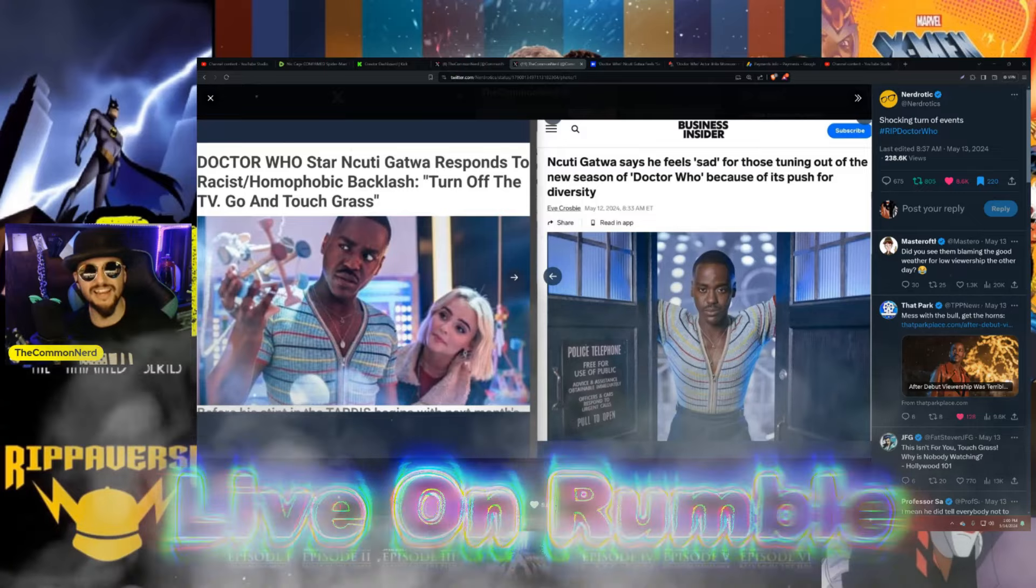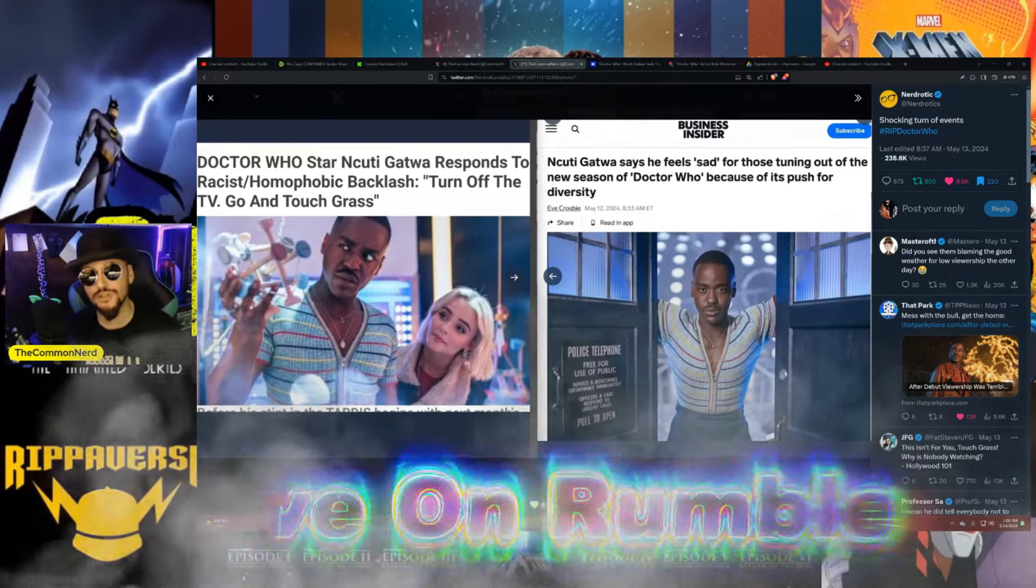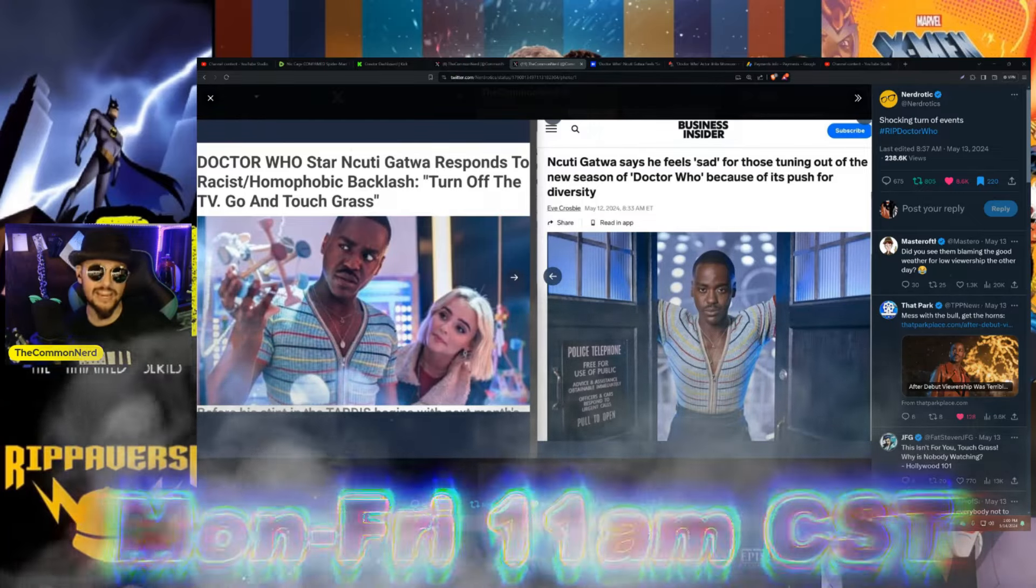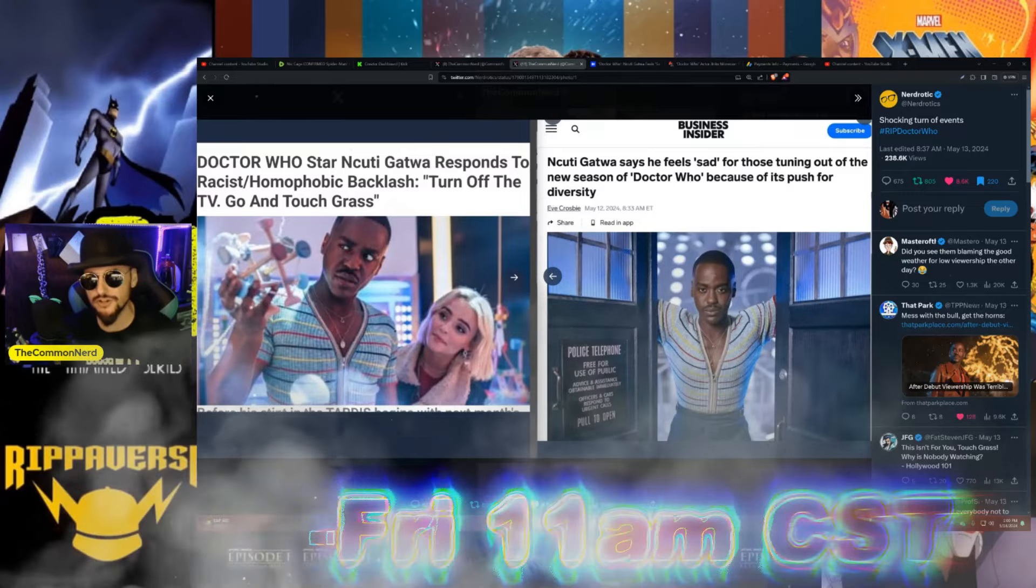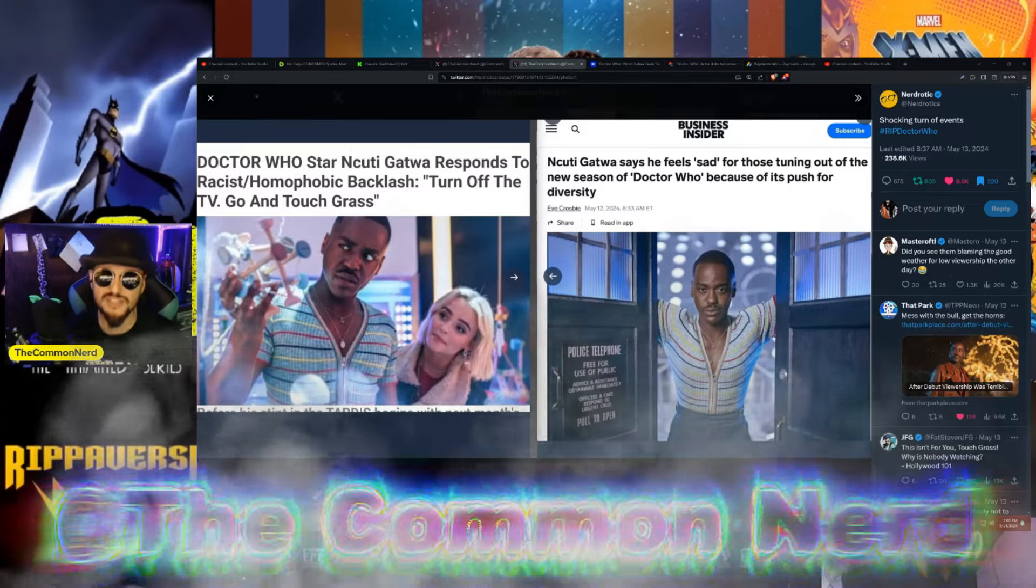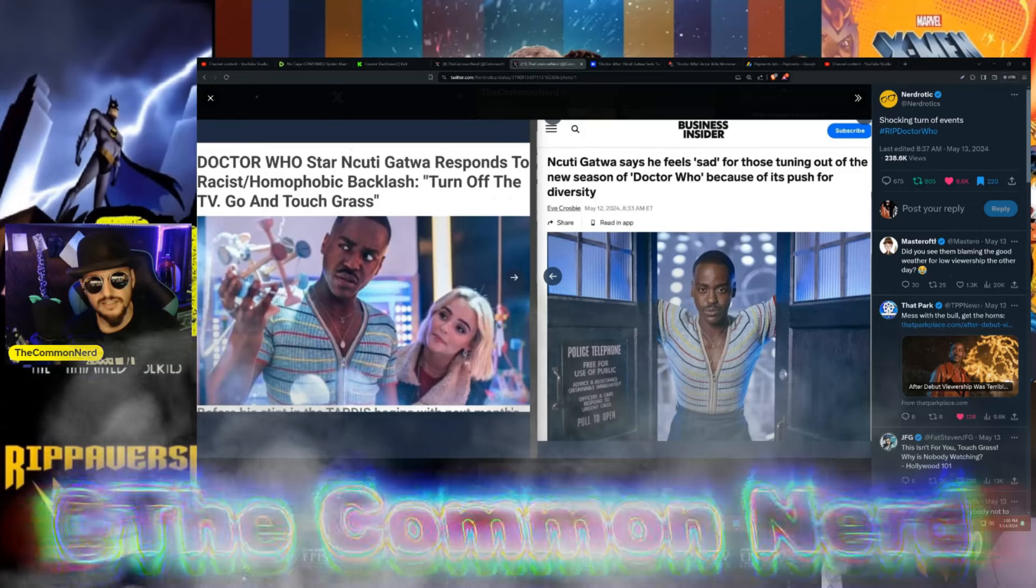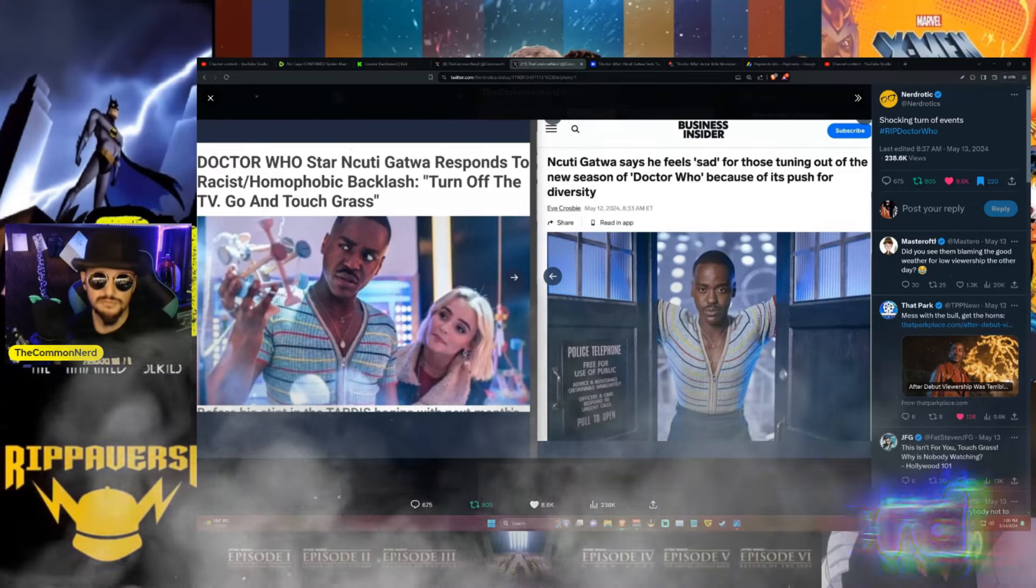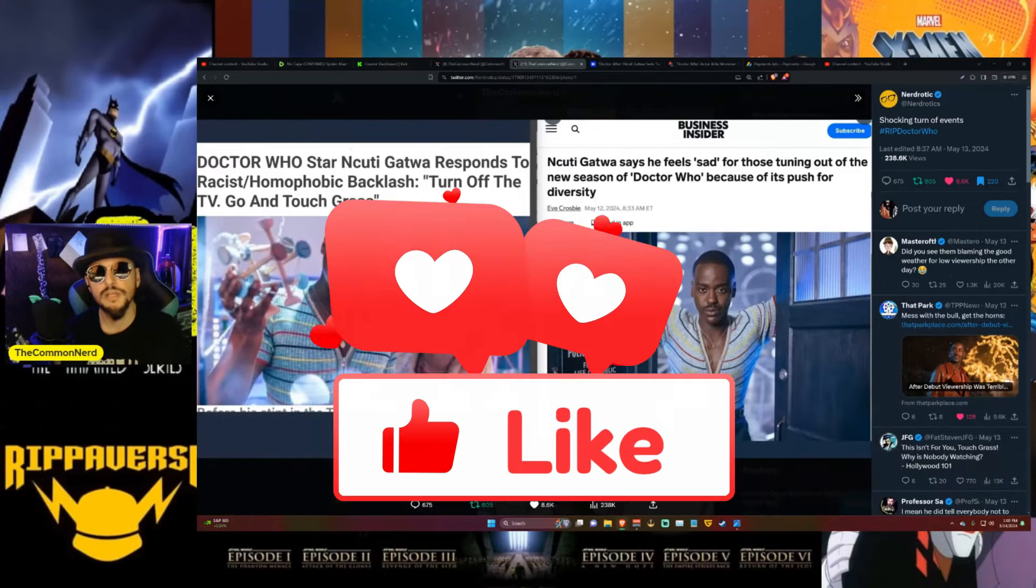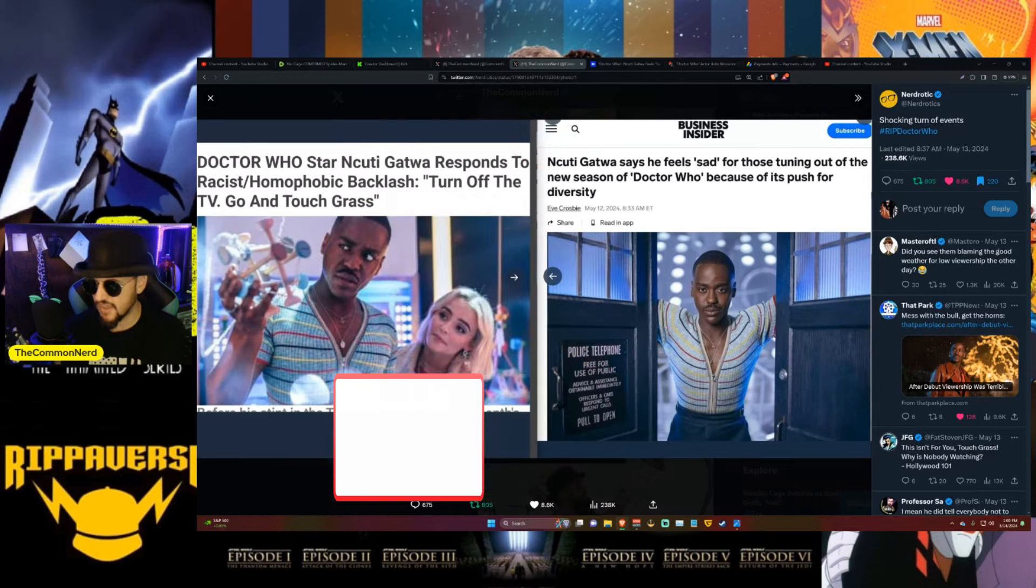Well ladies and gentlemen, boys and girls, Whovians of all ages, races, genders, country of origin, species and color - did you know Doctor Who isn't for you anymore? Did you know it's not meant for the fanbase